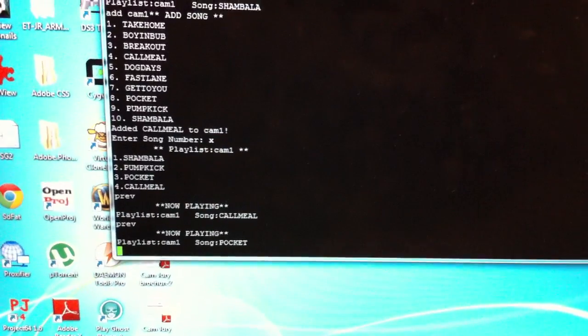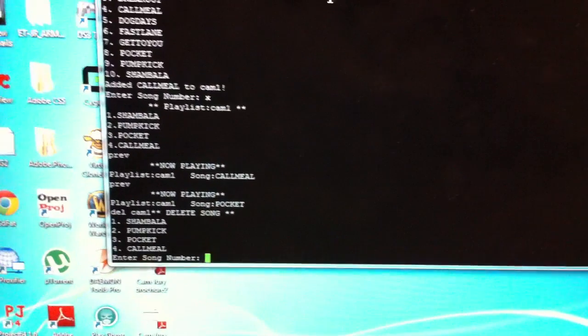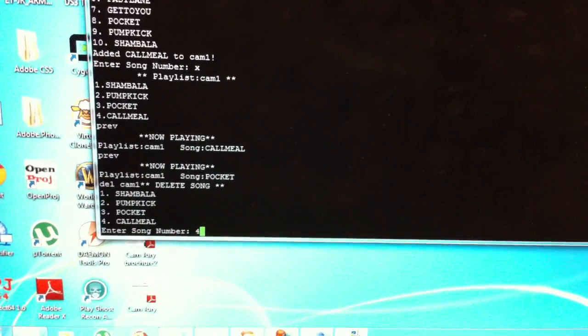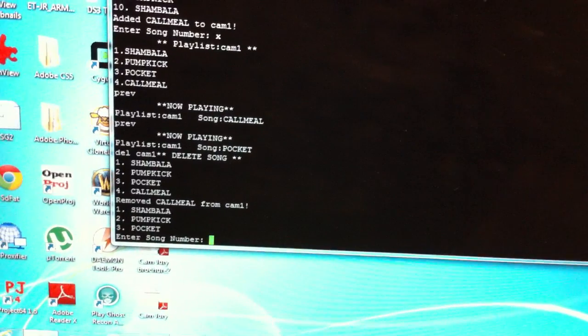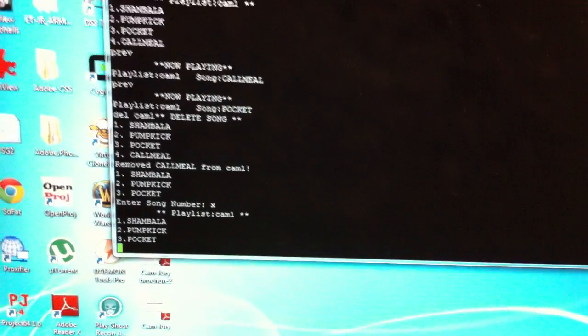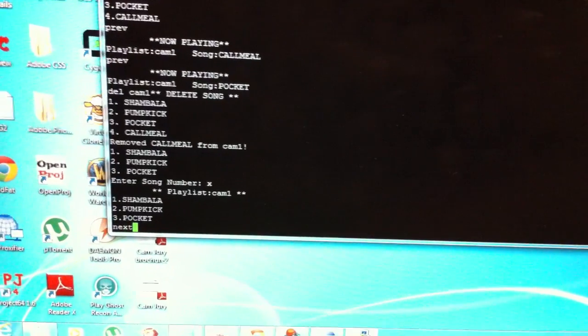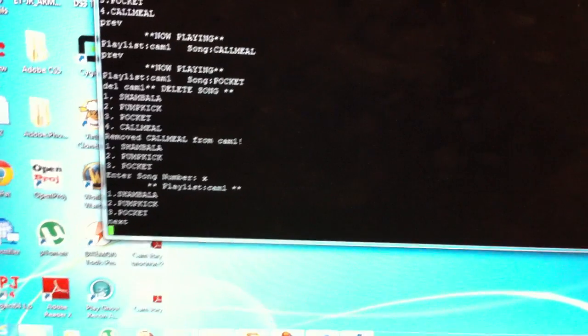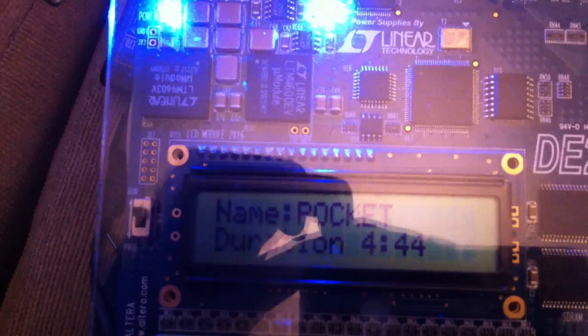We can also delete songs from our playlist by typing 'delete from cam1'. Let's delete the song we just added. We can see the new playlist is now just three songs long. Choosing next, it should go back to the beginning of the playlist — and there it is: Shambhala, then Pumped Up Kicks, and through to Pocket again.